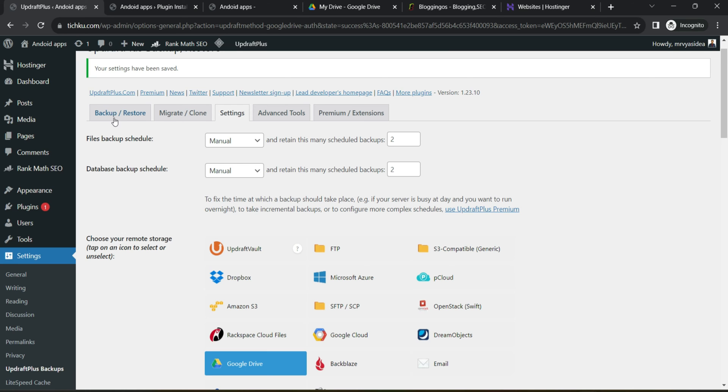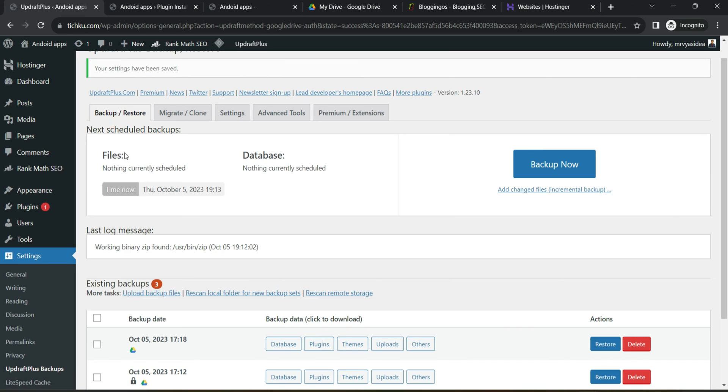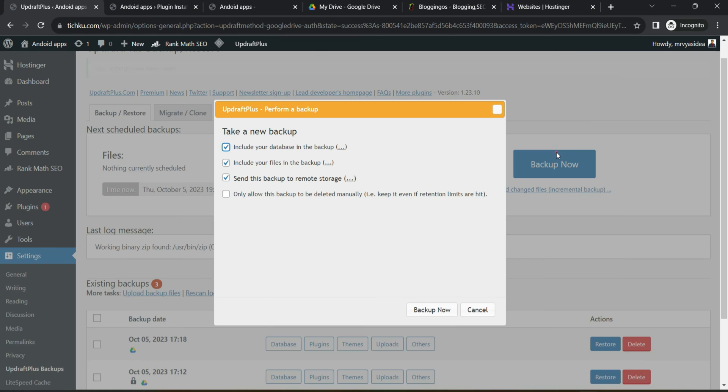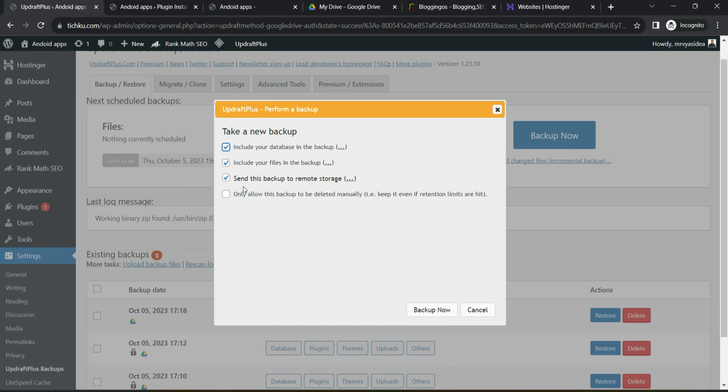Now how to take a backup? Go back to the backup and restore and click to backup now and there will be an additional checkbox. Remember, make sure all the three checkboxes are checked. In addition, make sure you check this one as well. What it does is, let's take an example you have already taken a backup.